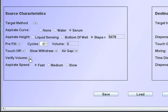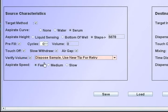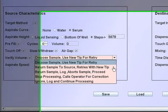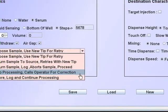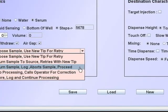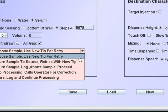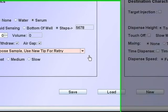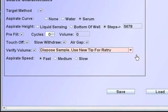If verified volume is checked, it will cause the tip to move to the meniscus detector for a volume verification. If the verification fails, the error recovery for a retry will be as selected.